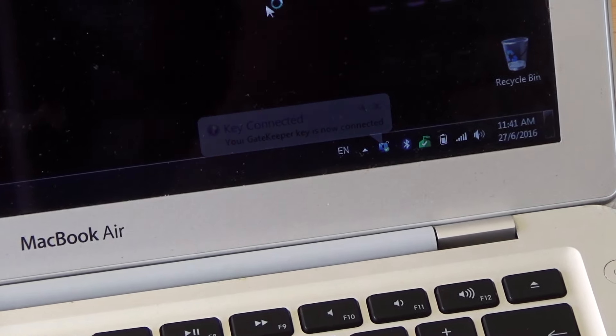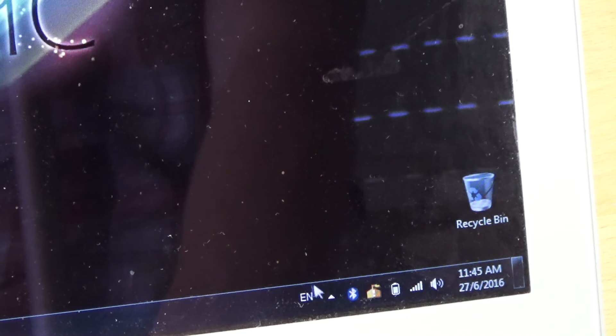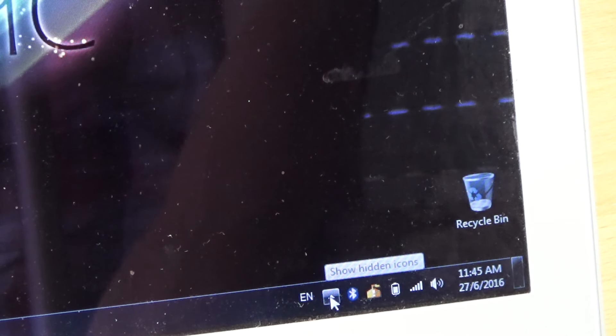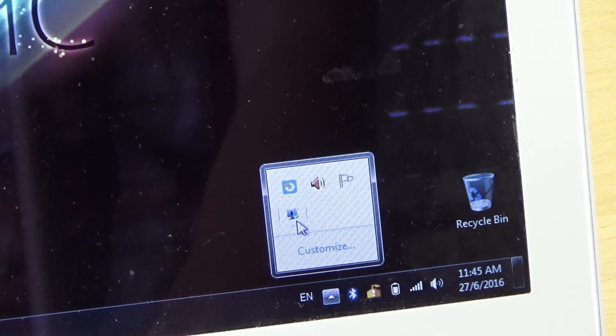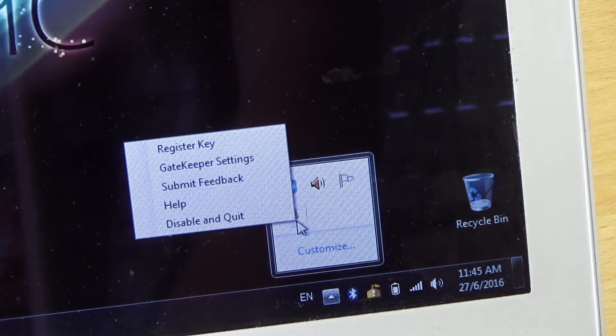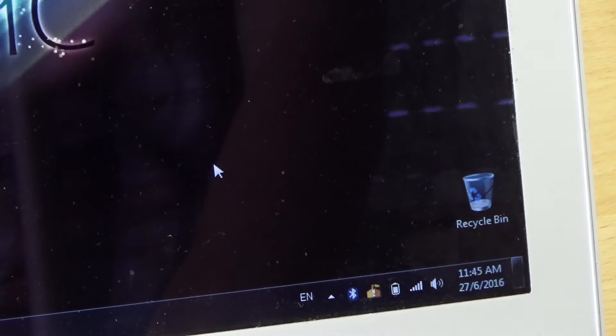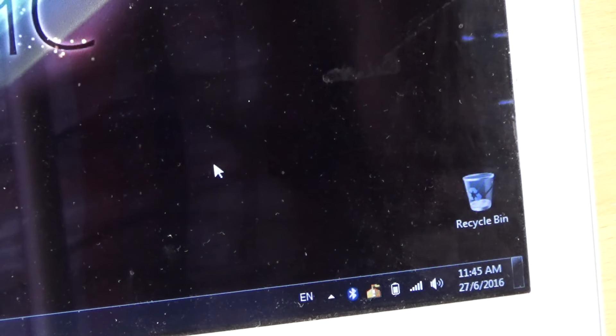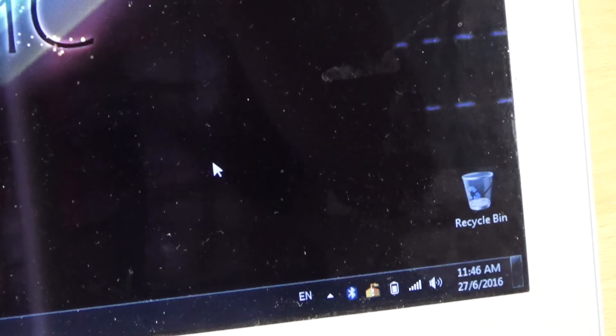Okay, so as you see here, it says key connected. If you go here on the side and then click here and click Gatekeeper settings, you have all kinds of settings that you can use for your Gatekeeper.